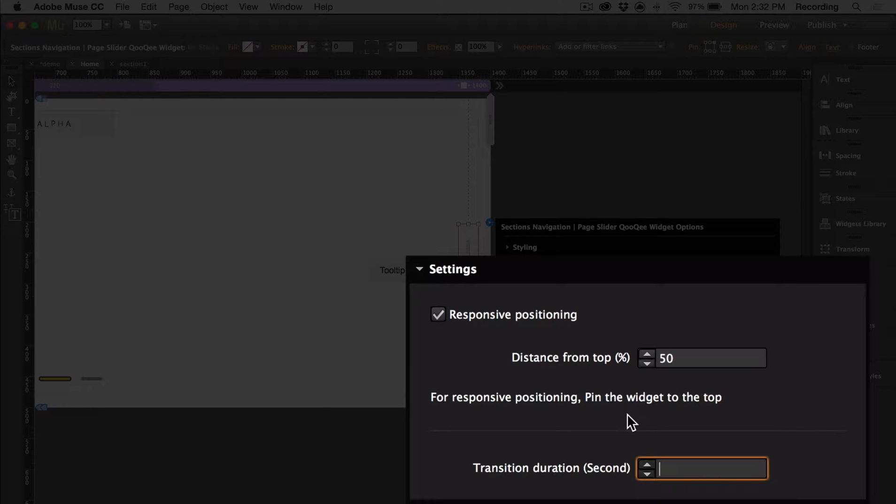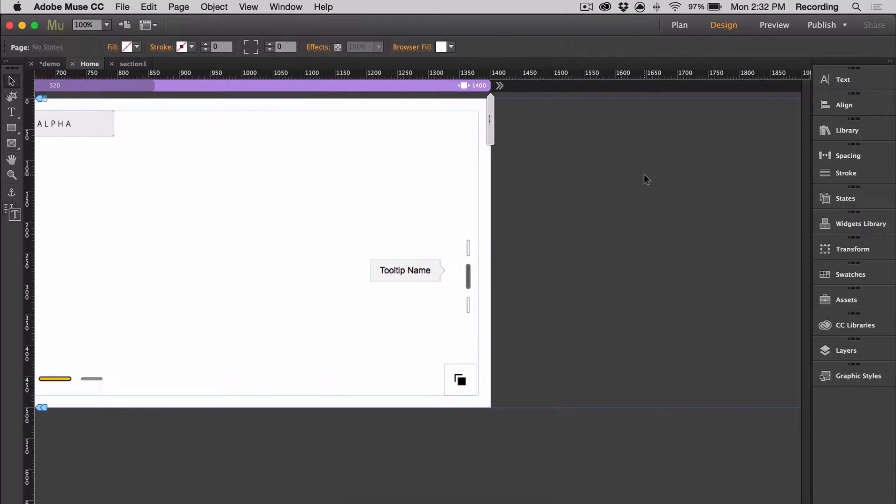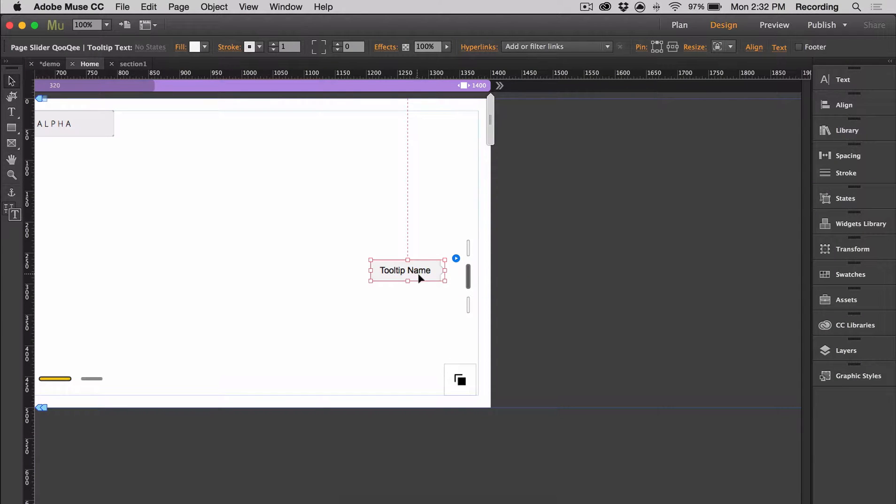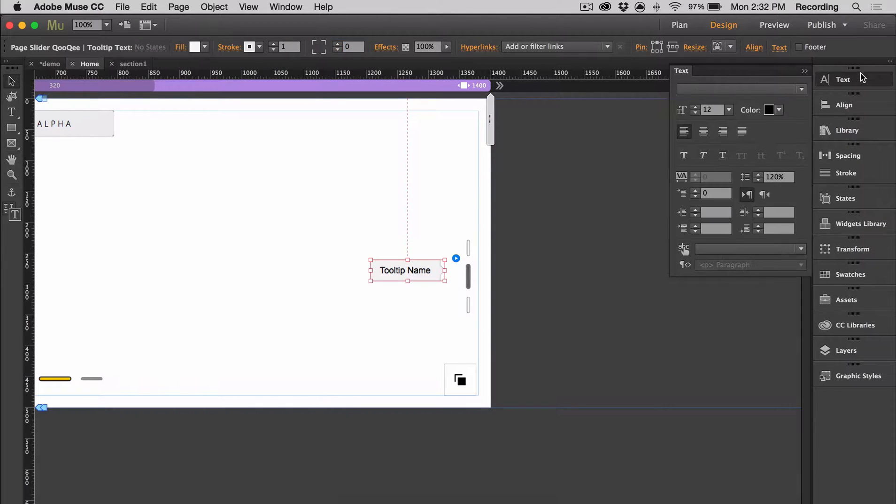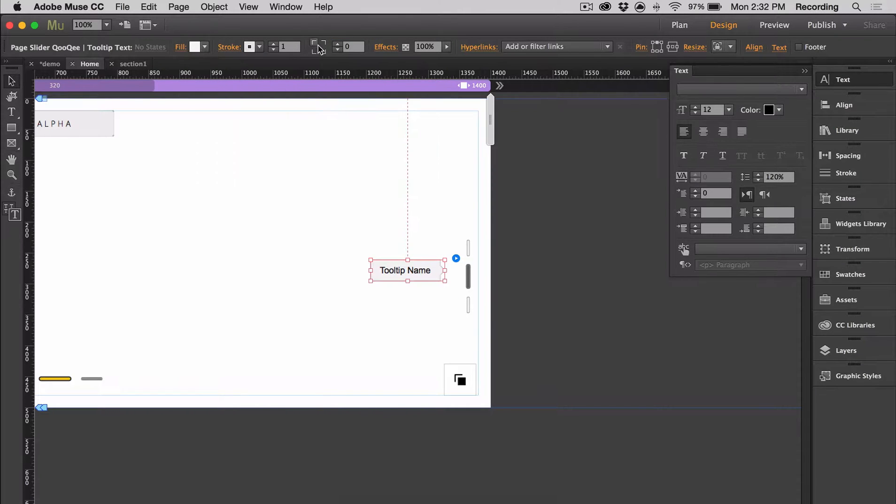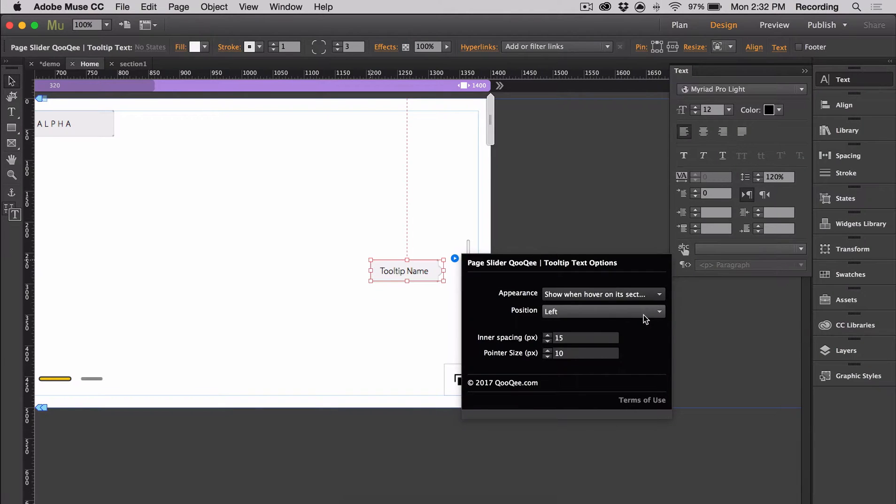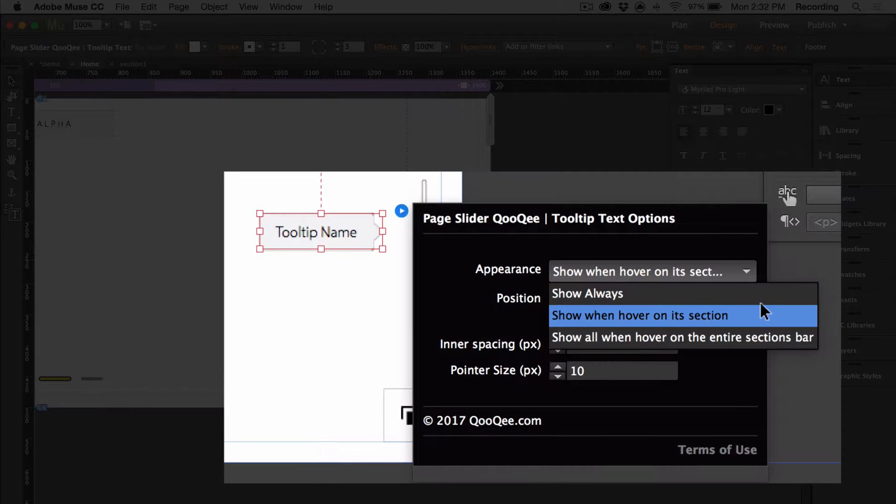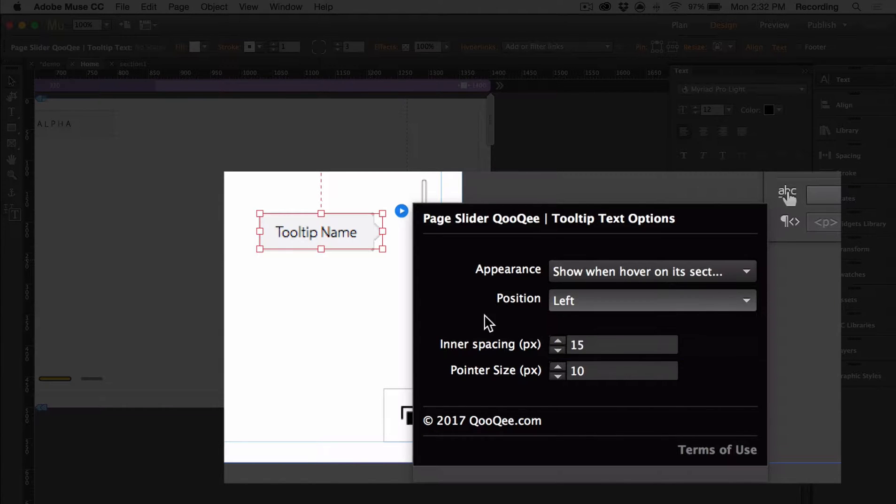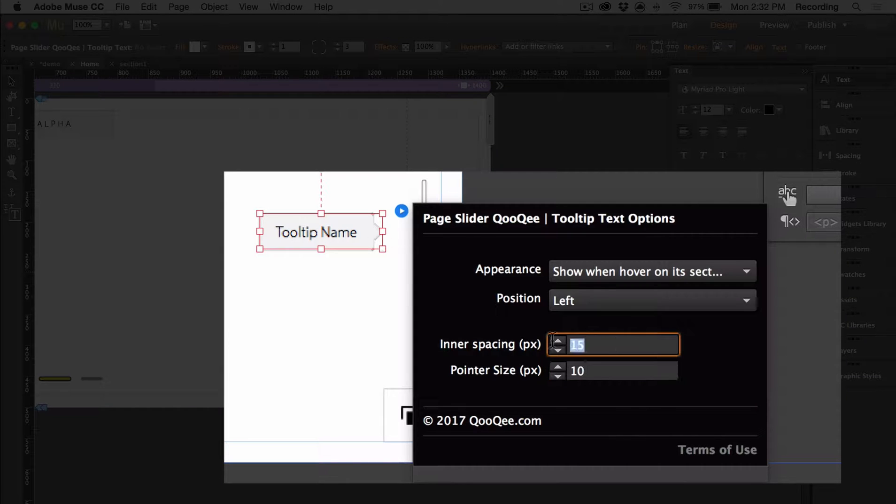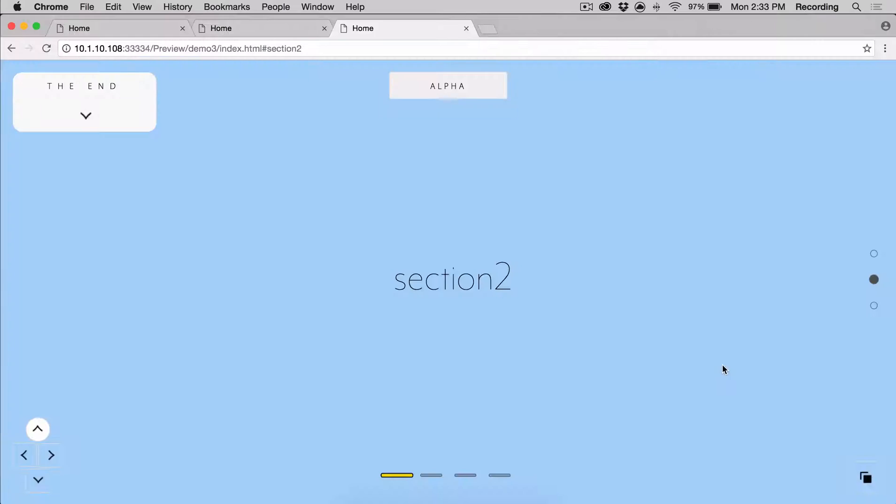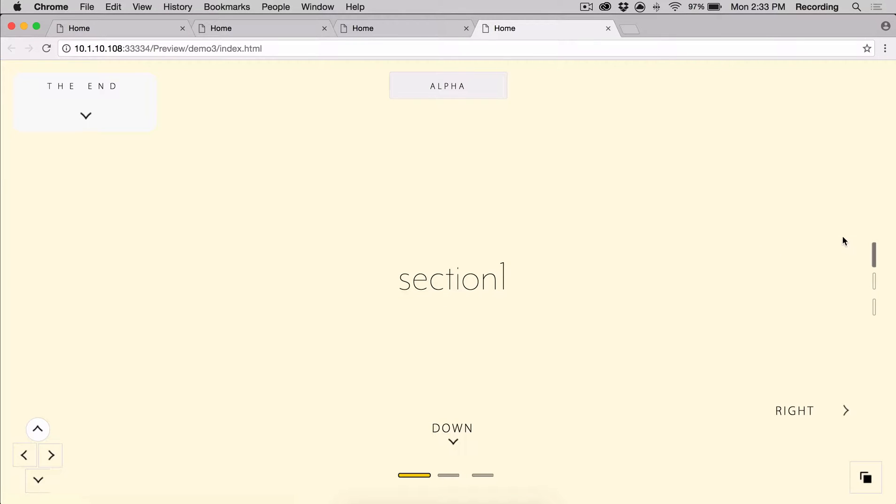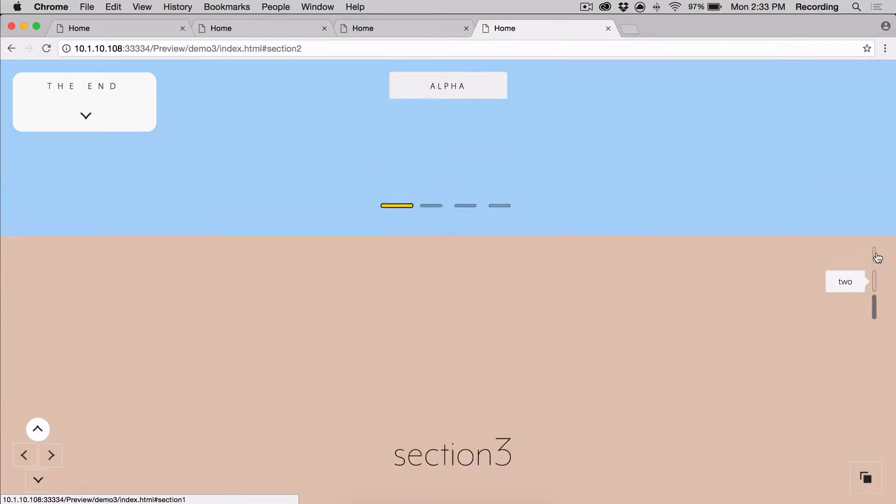And then the tooltip name shows up when you hover over these tooltips. And it can be customized up here as well as in the text panel. You can choose when it appears. You can choose the position as well as the inner spacing and pointer size. And the pointer size is the thing right here. So now we can go ahead and preview. And here's our customized sections navigation as well as our tooltip.